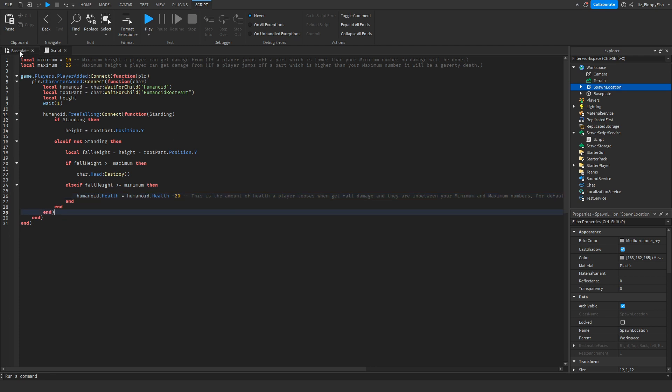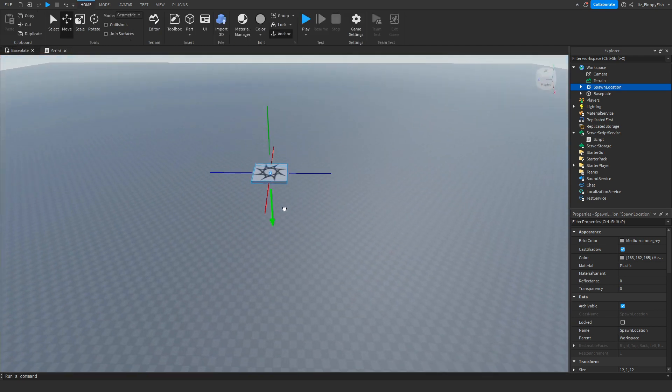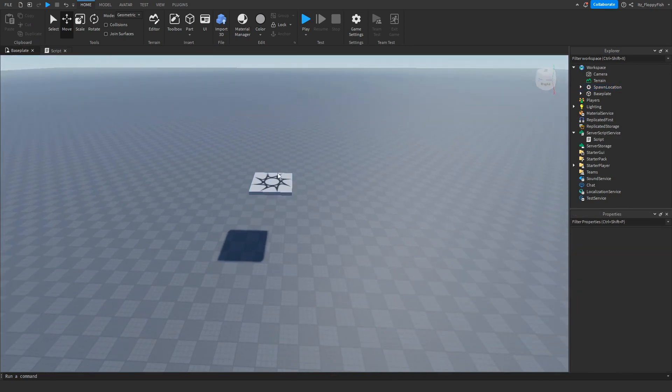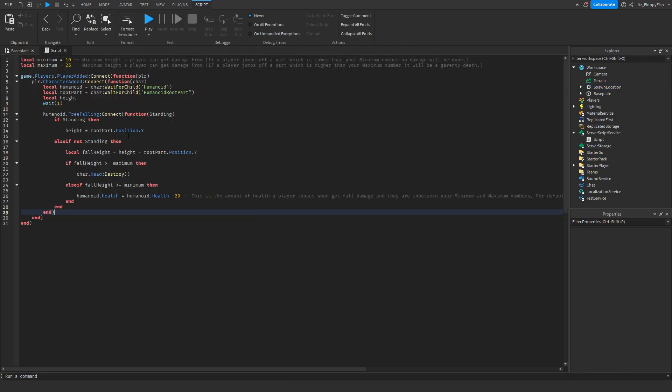So if you fall off at, for example, 17, you will only receive negative 20 damage, meaning you'd still have 80 damage left because you are in between these numbers. But anything above 25 would be a complete death, even if it's 26.